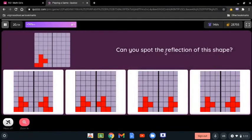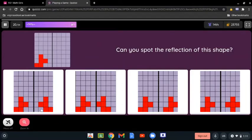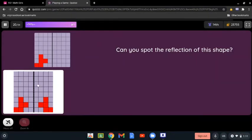Can you spot the reflection of this image? The reflection of it is definitely the first one because it shows the correct distance and it is only the reflection of the image.